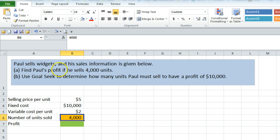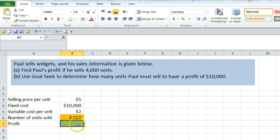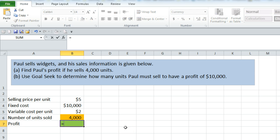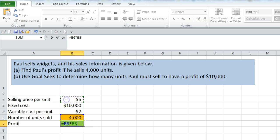The first question is asking to find his profit if he sells 4,000 units. So we need an equation here, and we're going to start with an equal sign because all Excel equations start with equal signs. To find his profit we're going to first find the total revenue that he brings in — that would be the number that he sells times their price.